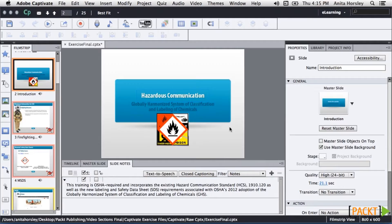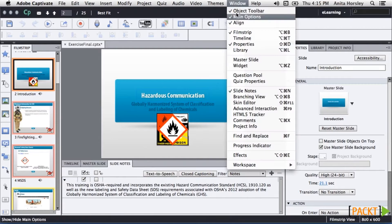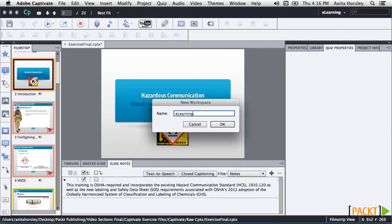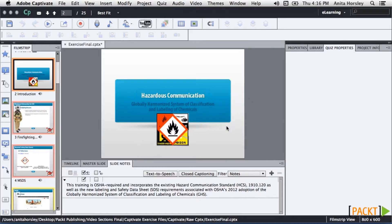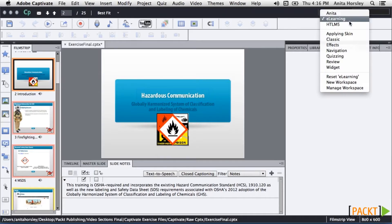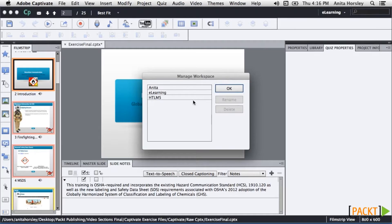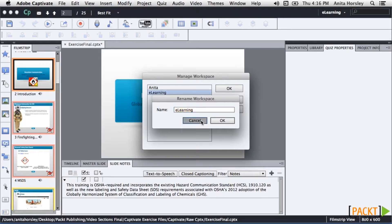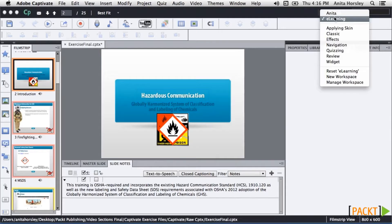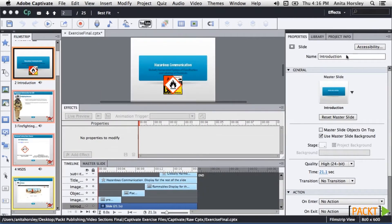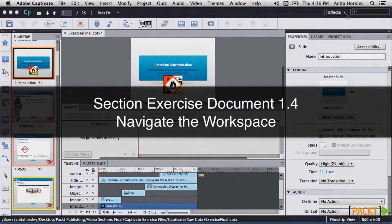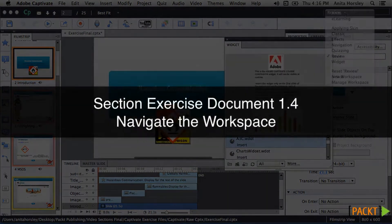If you decide to change your custom workspace, make your changes and then go to the workspace switcher, select New Workspace, type in the exact same name, and click OK. A pop-up will ask if you want to replace the old one — click Yes. If you want to delete or rename your custom workspace, go to the workspace switcher and select Manage Workspace — highlight the title and you'll get the option to rename or delete. You can easily switch between workspaces by clicking the drop-down in the workspace switcher. In the next lesson, we'll be going over opening, saving, and closing files.